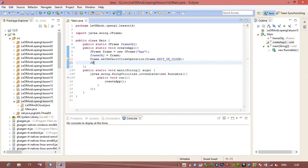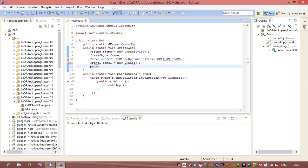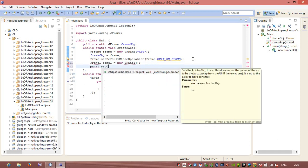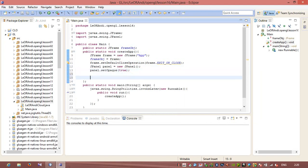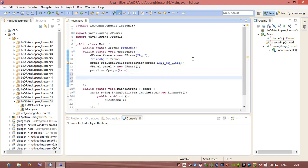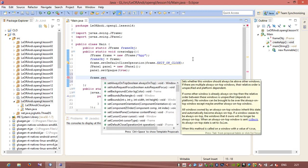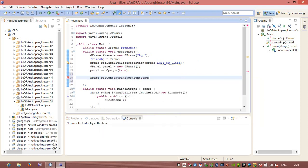We can create a panel — JPanel panel equals new JPanel. And after that we can set opaque to true. So what we have done: we created a JFrame, and after that we created a JPanel. Now we will add this JPanel to the content — we will specify that panel will be the content of this frame. I will use frame.setContentPane and pass this panel.